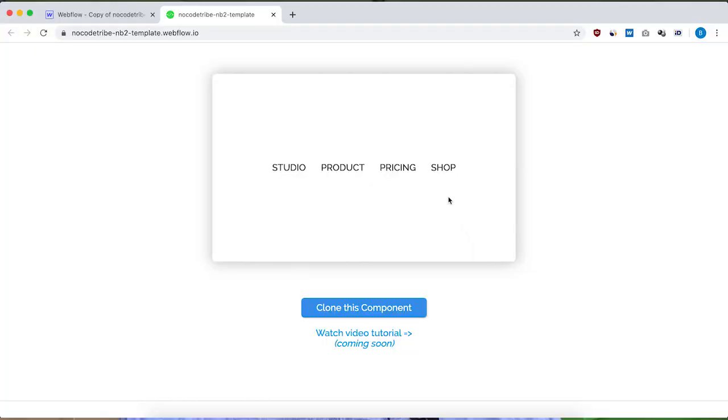Hey guys, what's up? Ben here from localtribe.com. In today's video, I'm going to show you how to build this animated navbar using Webflow interactions. If you're a Webflow beginner, it's actually a great little animation to start with because it combines mouse move interaction and mouse hover interaction. So it's a great way to start getting familiar with Webflow interactions. Let's get started.